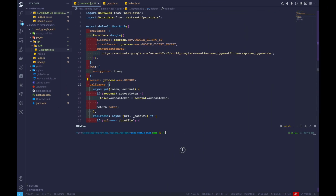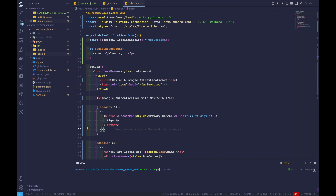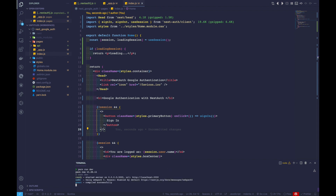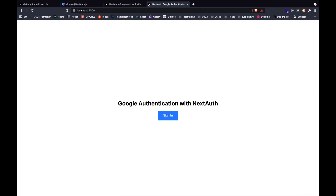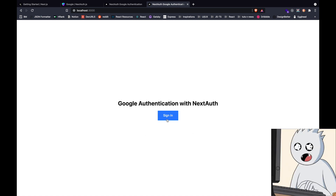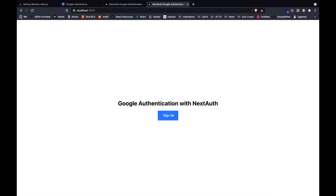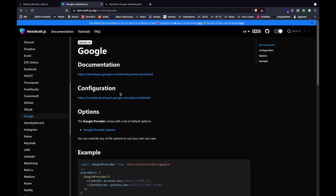Let's open up our terminal and run yarn run dev. After everything has spun up locally, we can hit localhost 3000. Here we can see a simple heading and a button. Before we click sign in, we need to move to our configuration to grab some API keys.